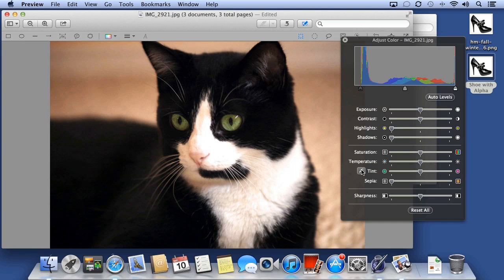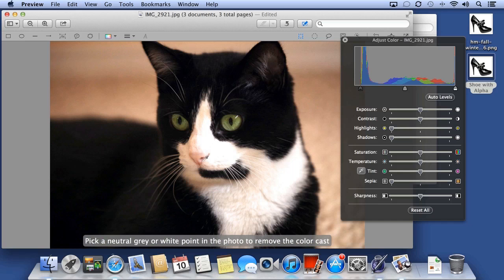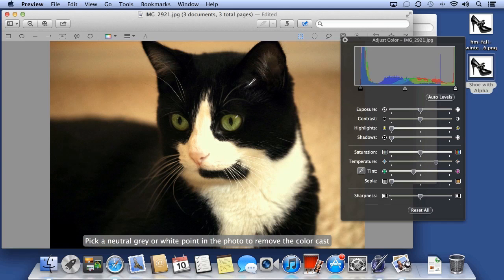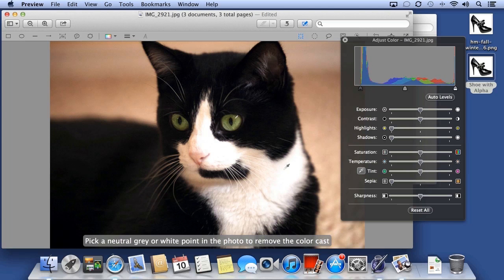And I can use the Eyedropper to adjust the tint. Click the Eyedropper, and Preview asks you to choose a neutral gray portion of your image. Click until you get it right.